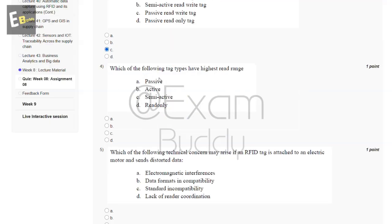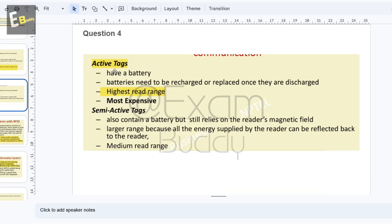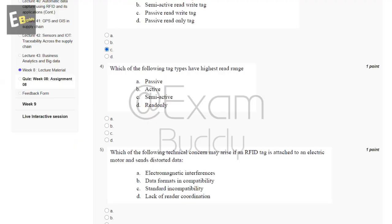Question four: which of the following tag types have highest read range? The answer is active tags have the highest read range. So the answer is B.